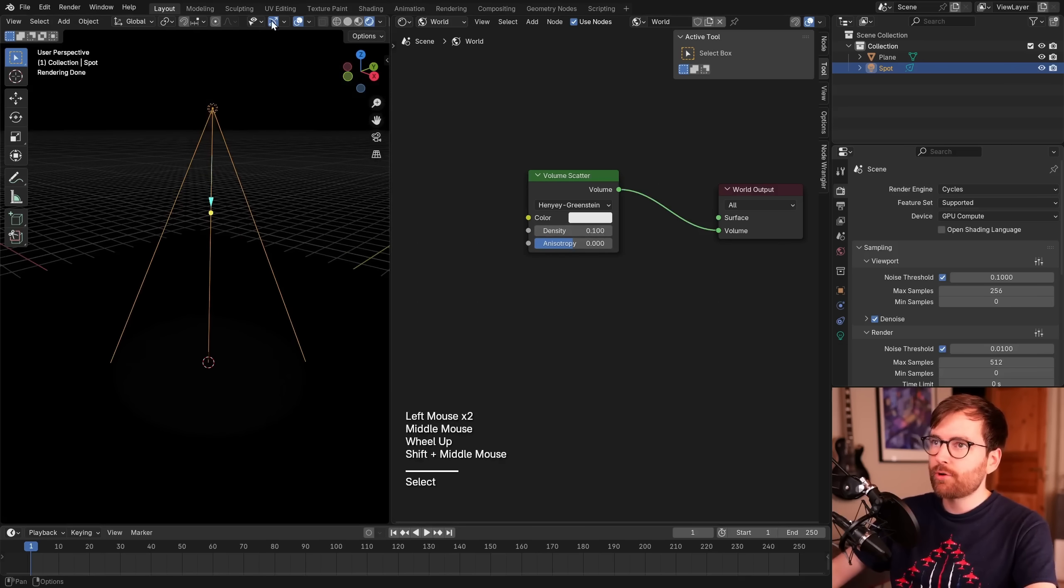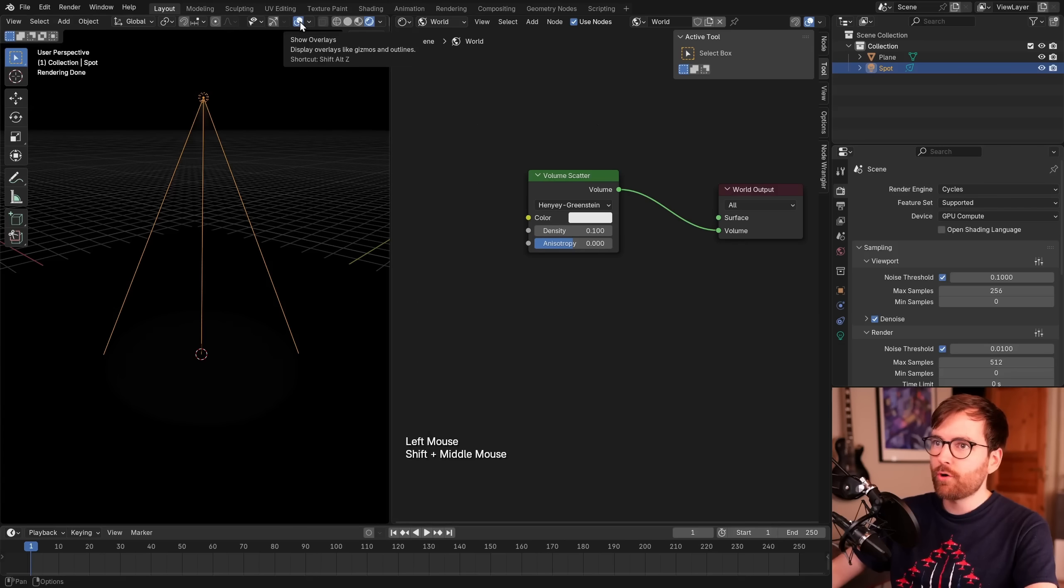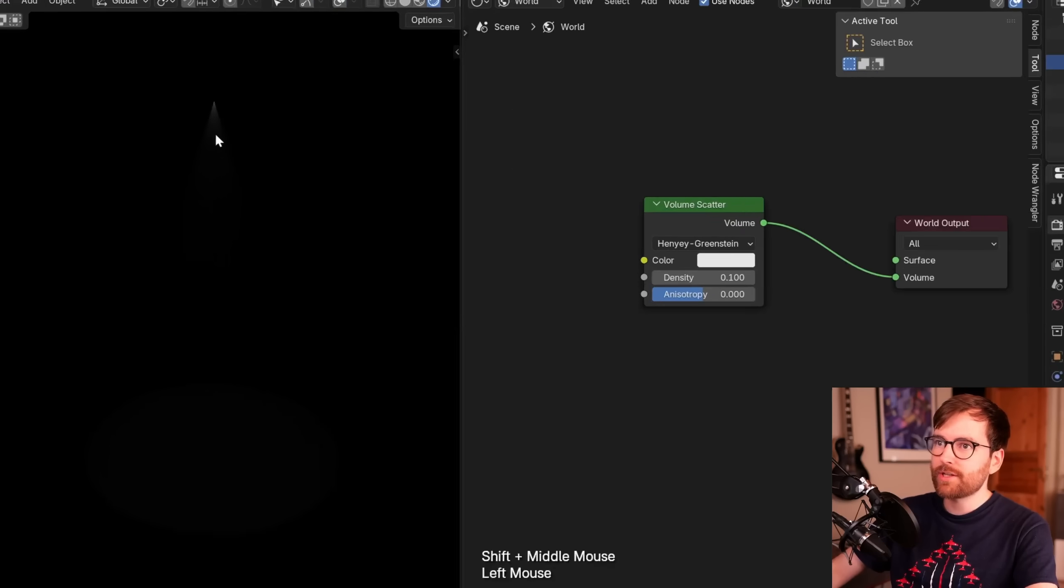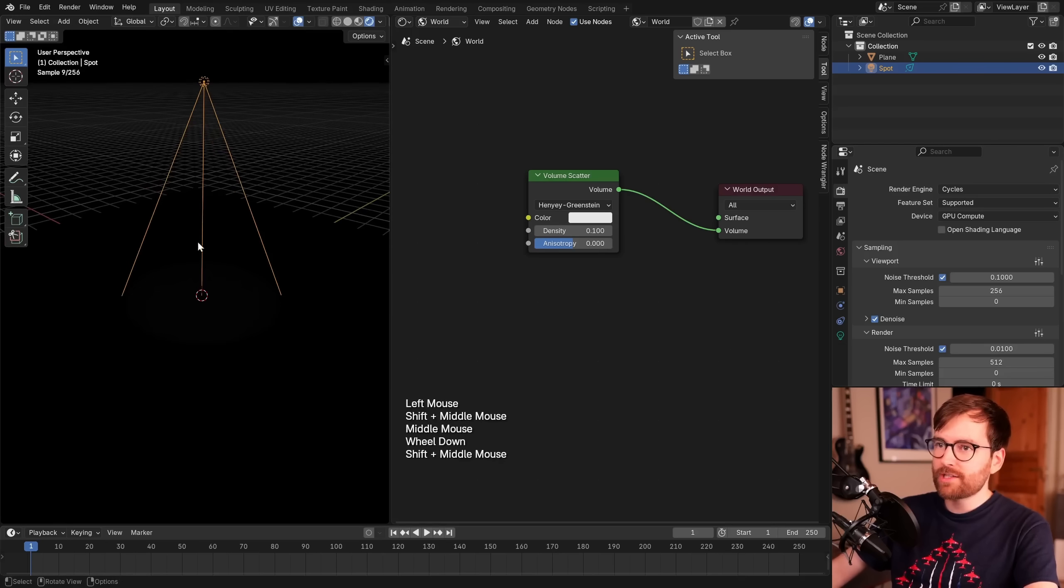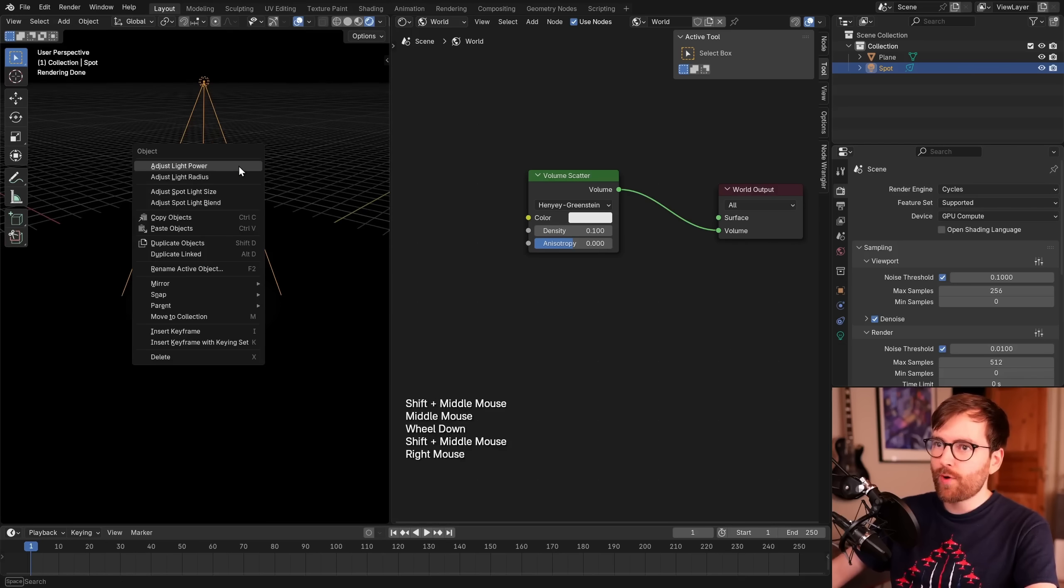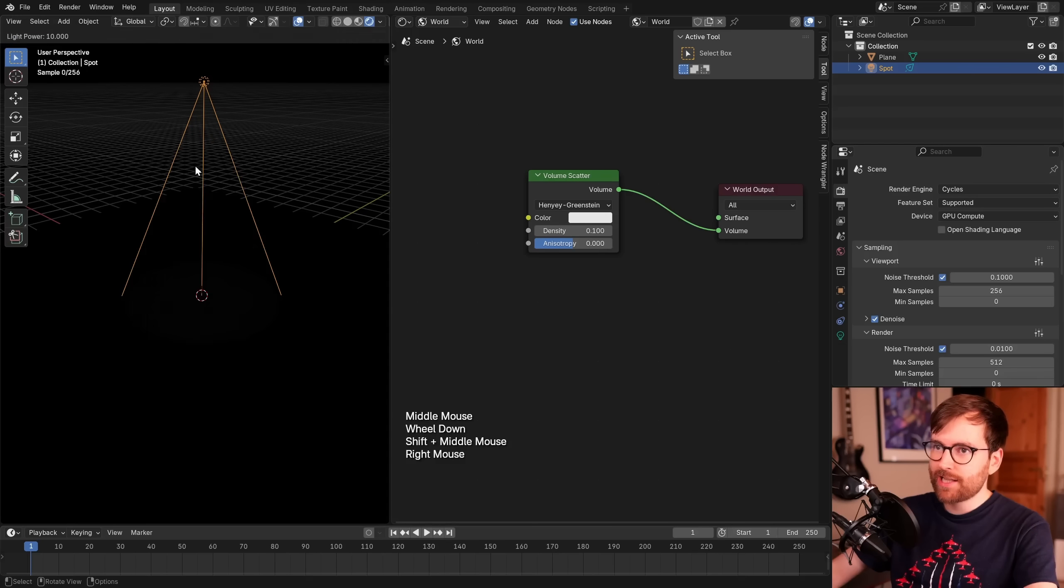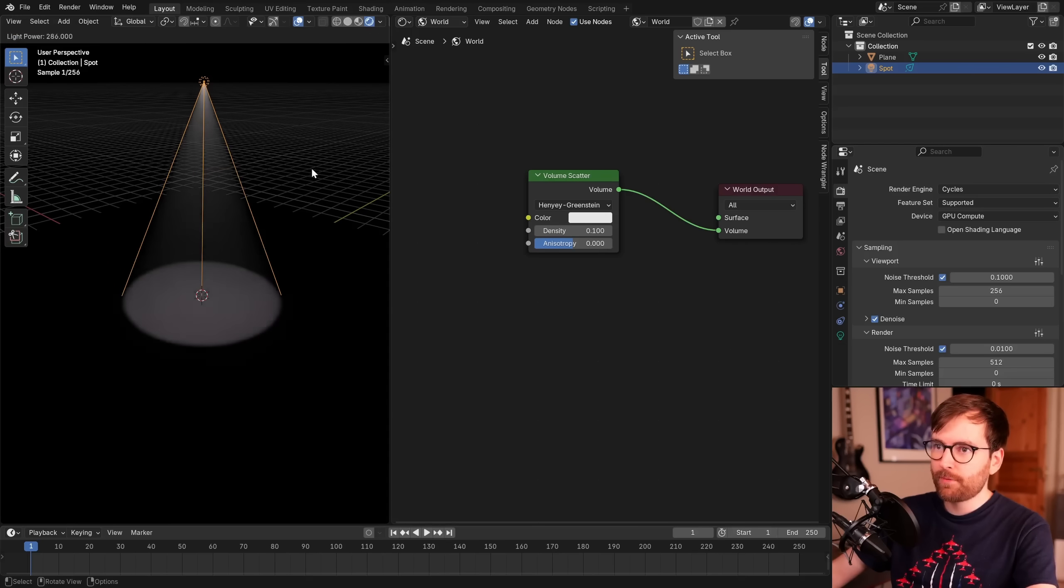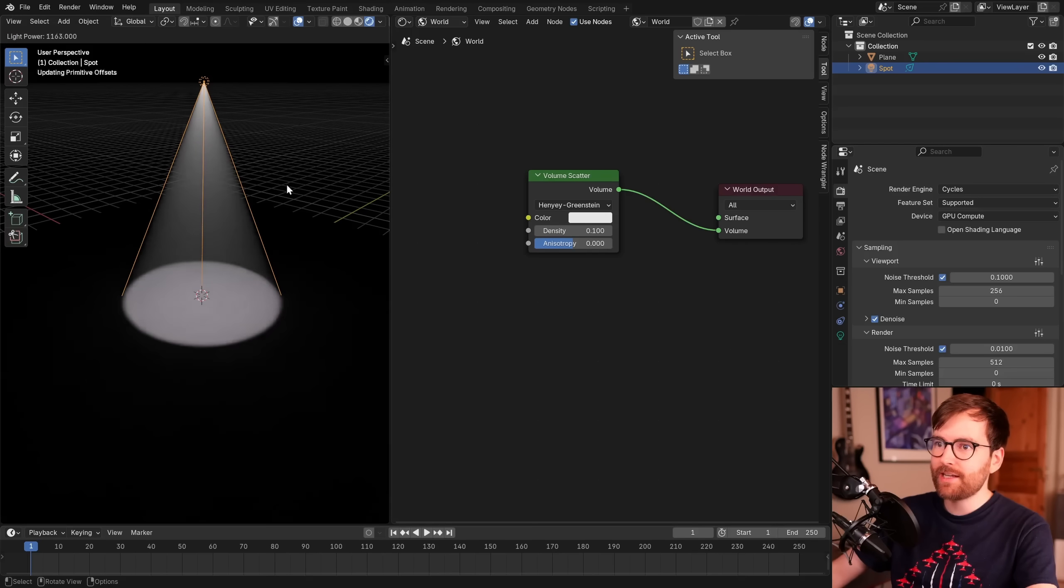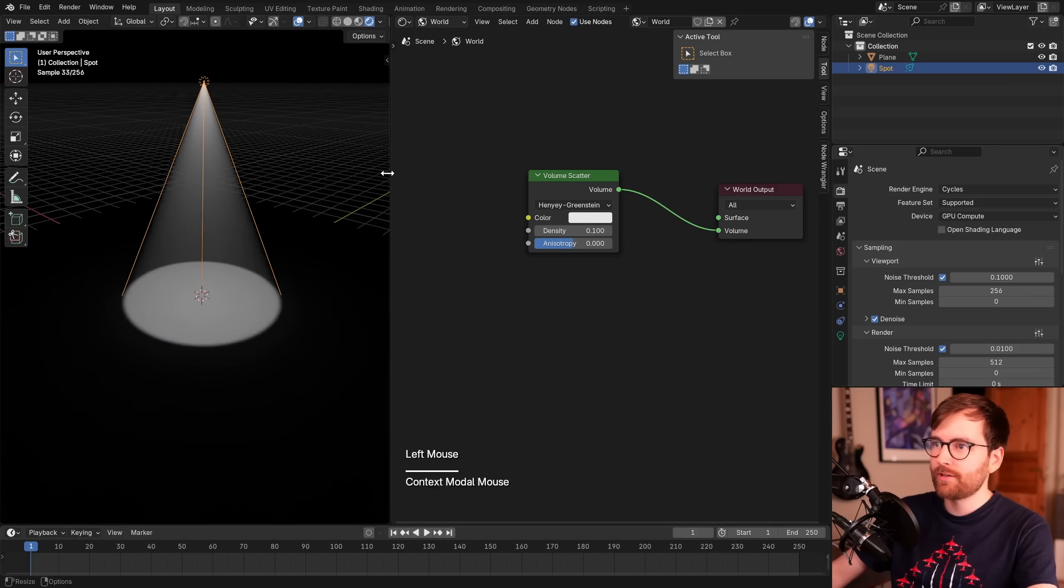Now if we turn off the gizmo and the overlays, you can see we have a very tiny spotlight. To make this stronger, you can right-click, adjust light power, and just bring this up. And look at that, now we can see our cone.